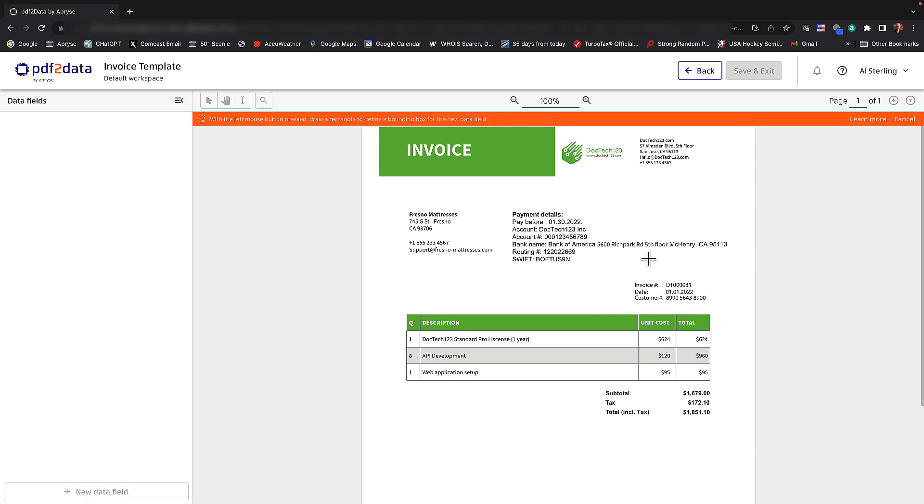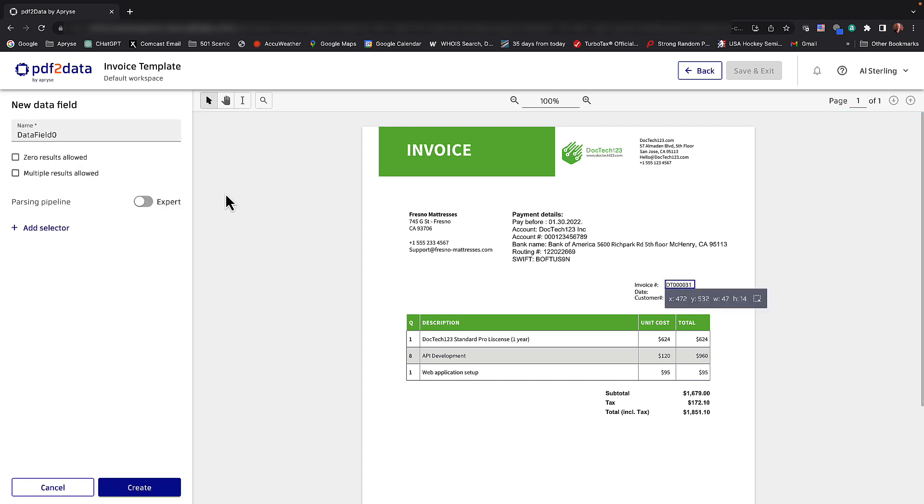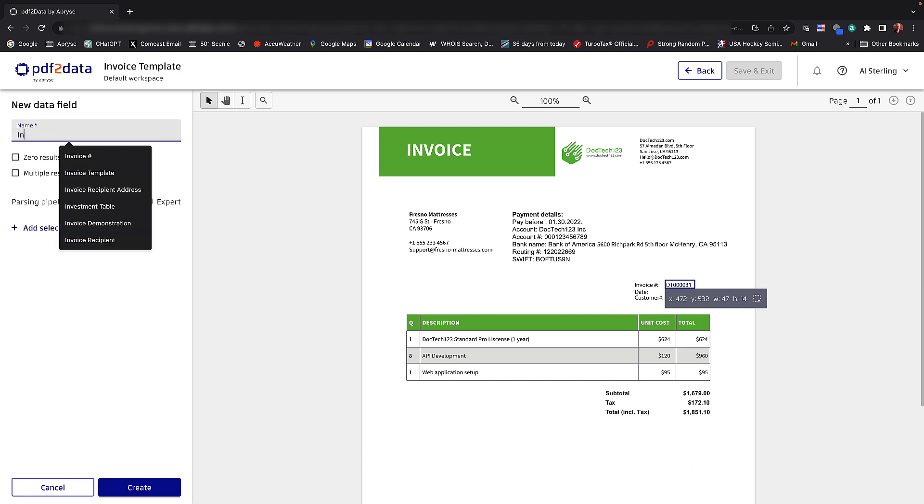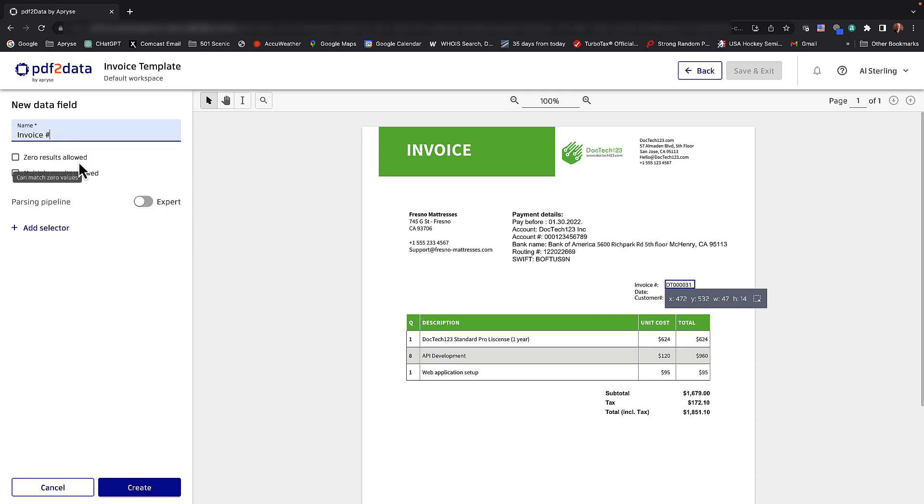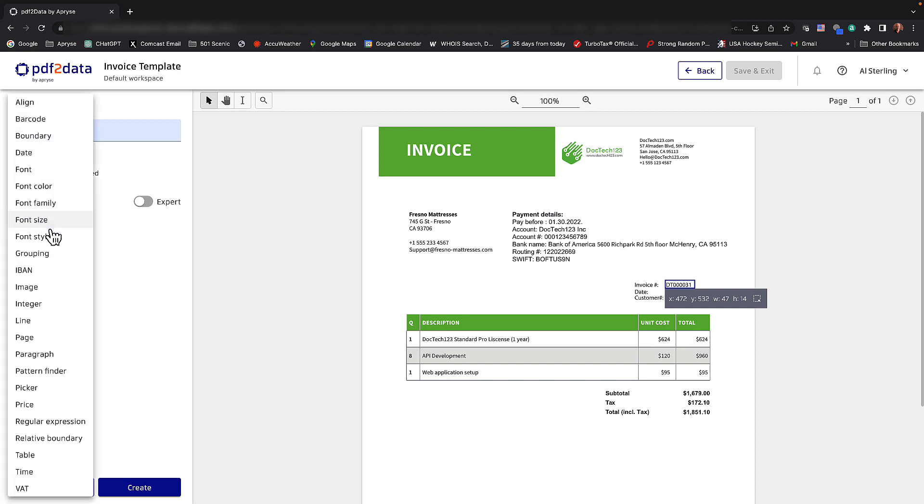The first thing I'd like to grab from this is the actual invoice number. So I'll just select that here. We'll give this field a name, invoice number. And let me introduce a term that we call selectors.